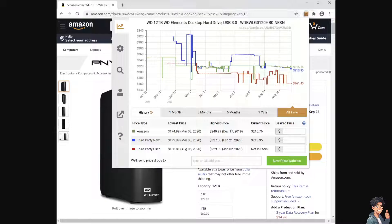CamelCamelCamel's price history monitoring reveals patterns such as regular sales events or seasonal discounts. This information allows you to plan purchases strategically to take advantage of these offers. Because prices may surge due to increased demand or limited availability, checking the price history helps you avoid overpaying during such periods.